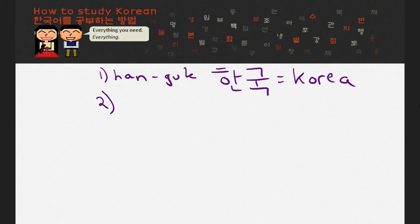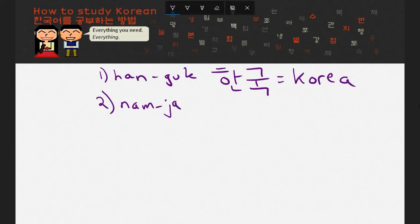The second word I would like you to try is Nam-ja. I'll give you 10 seconds, and you can start now. Okay, the first syllable — Nam-ja.